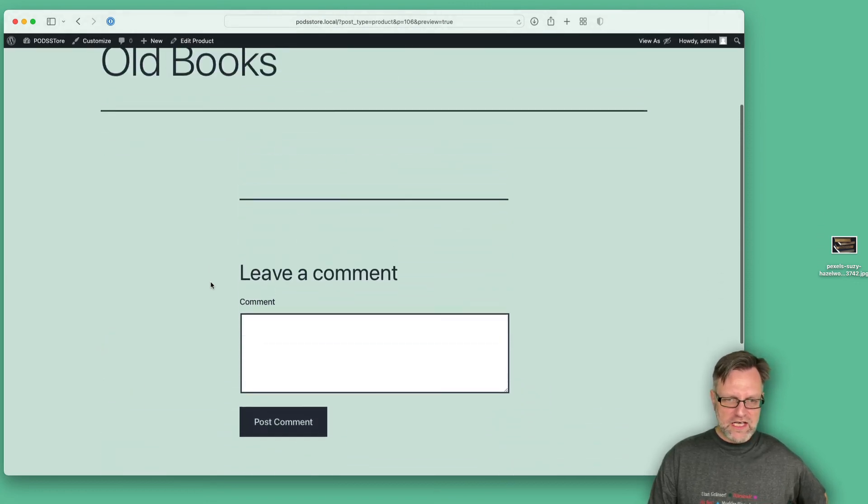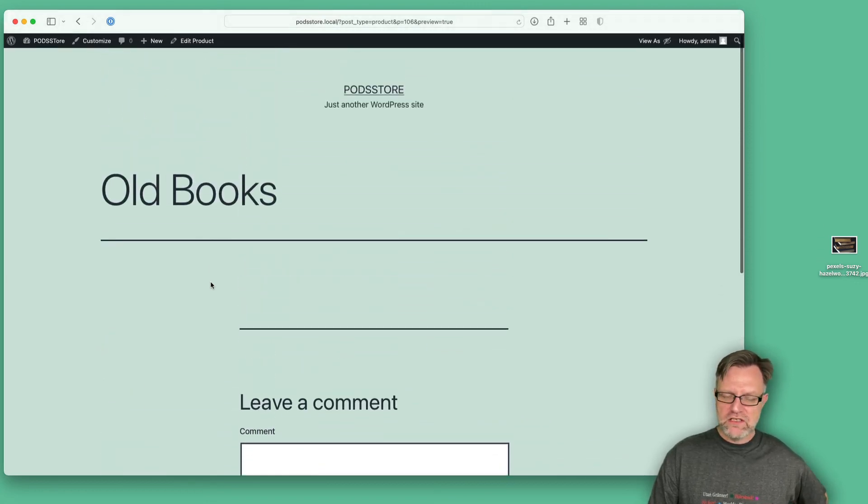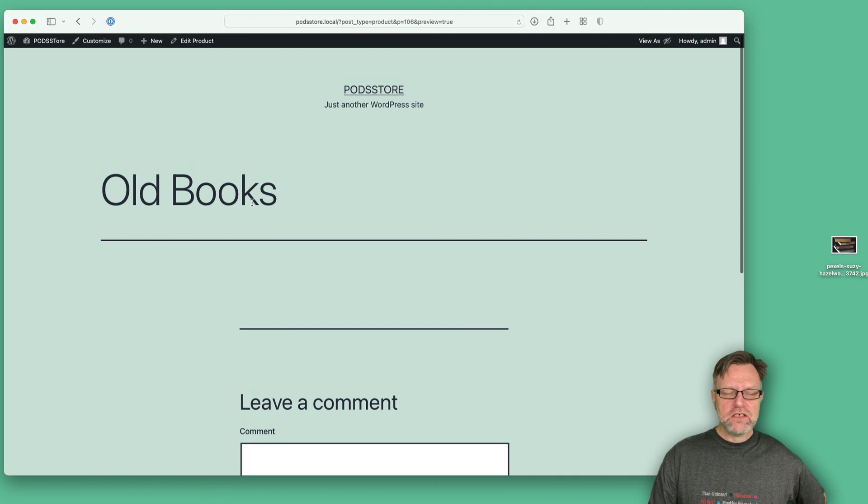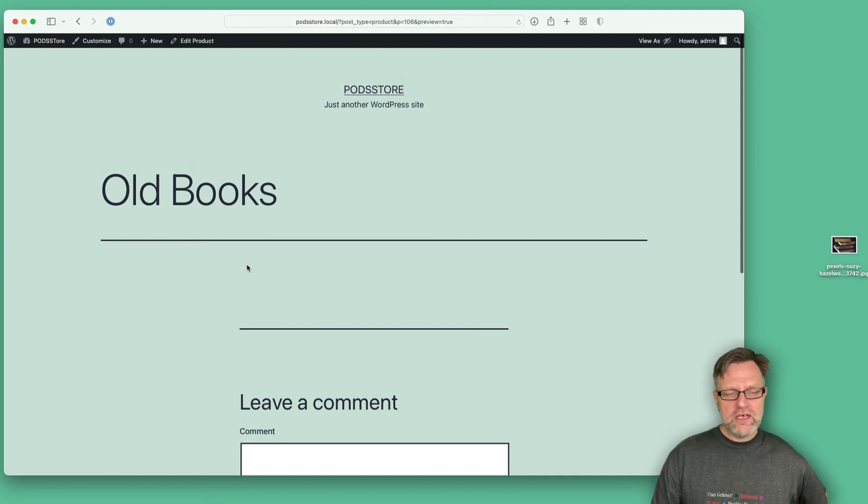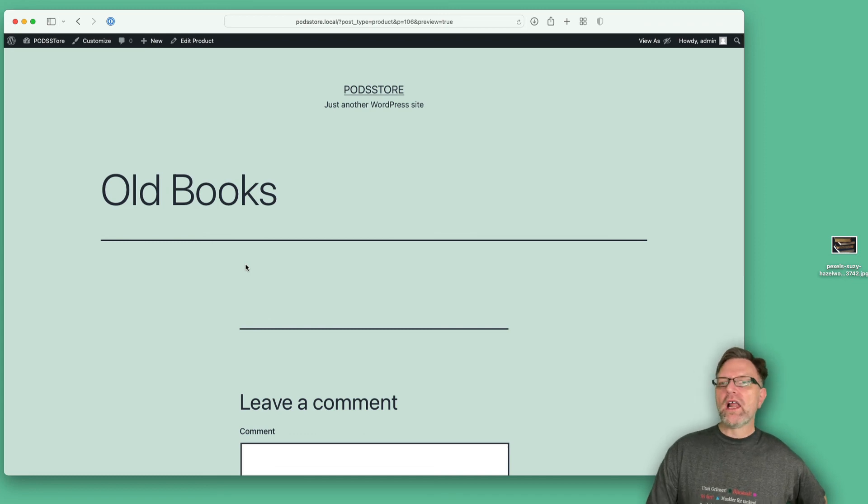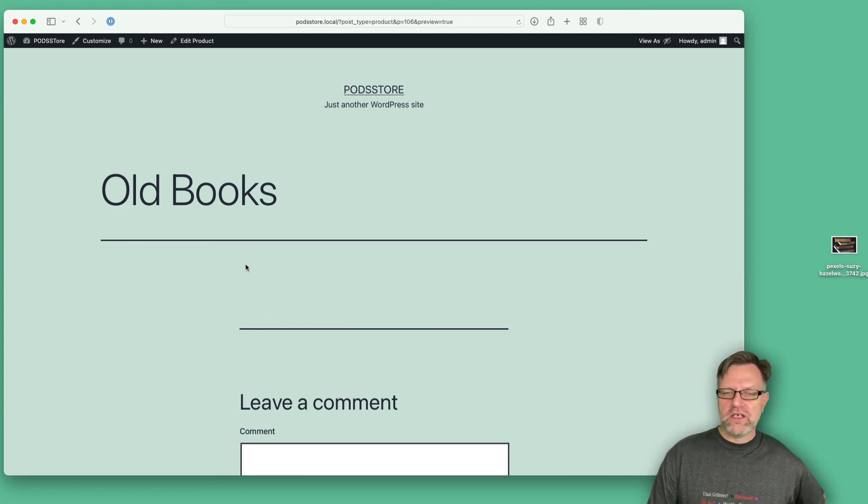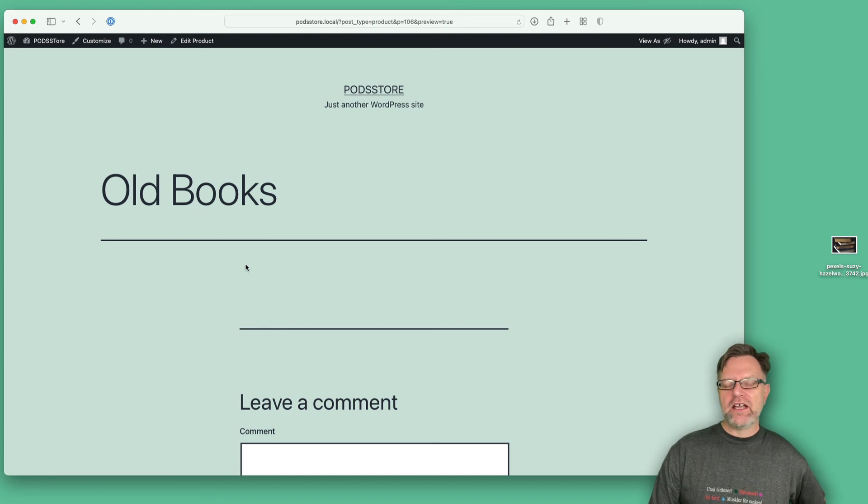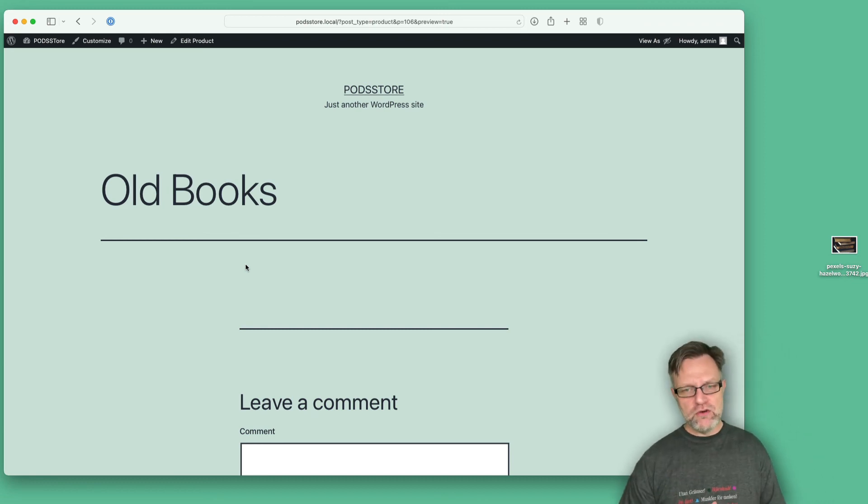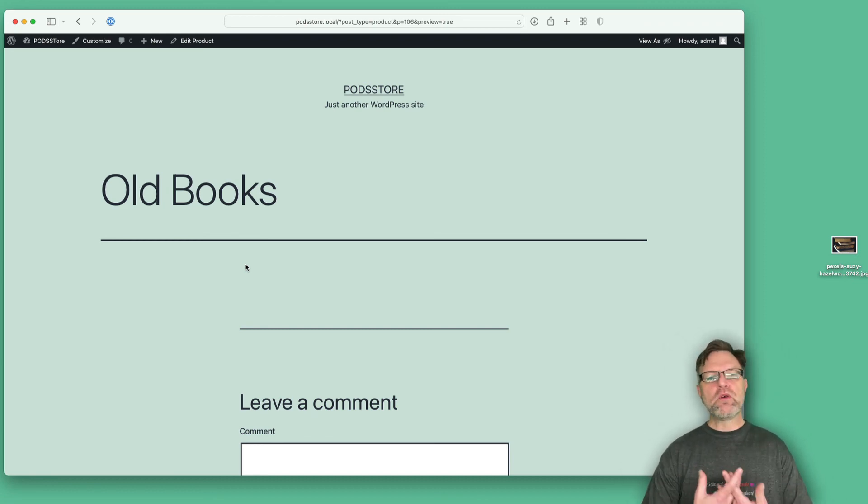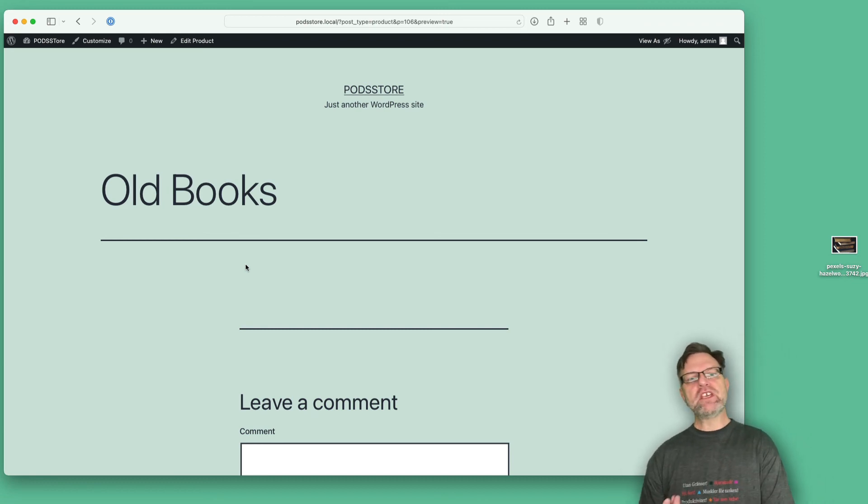Hmm, it doesn't look as we intended. I don't see an image, I don't see anything at all. Why? Well, because by default it uses the post type and it renders as a post.